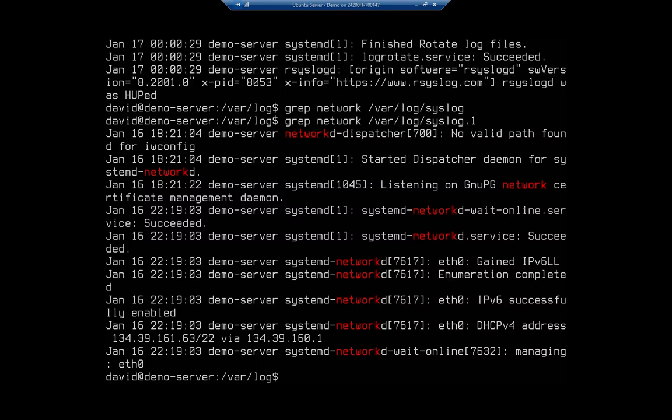So grep will search through the log file, which is very convenient. Another way we can do it is we can look at the tail of the log. So I want to just look at the last 15 line items from the syslog.